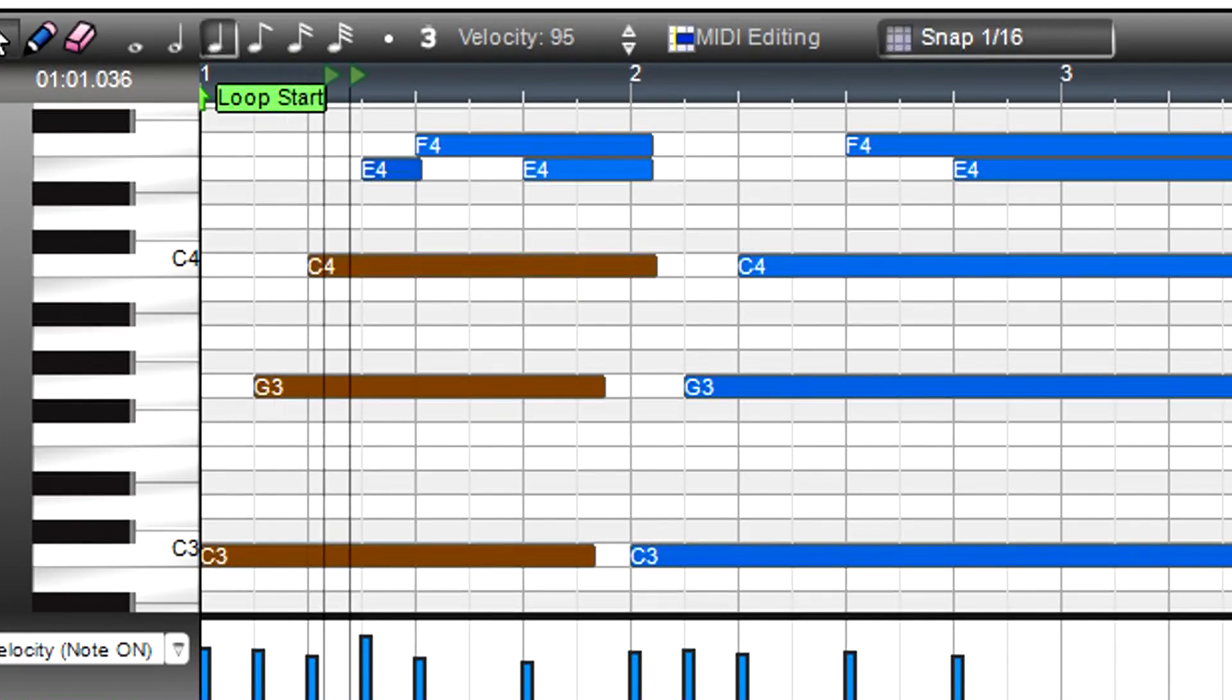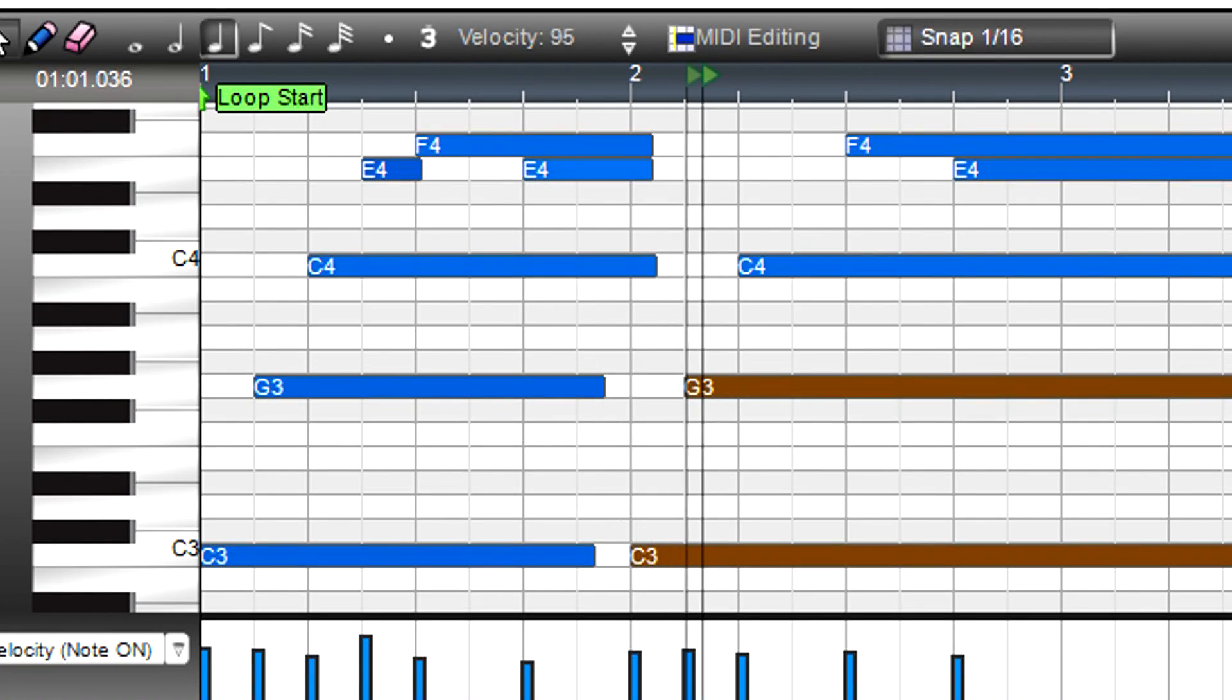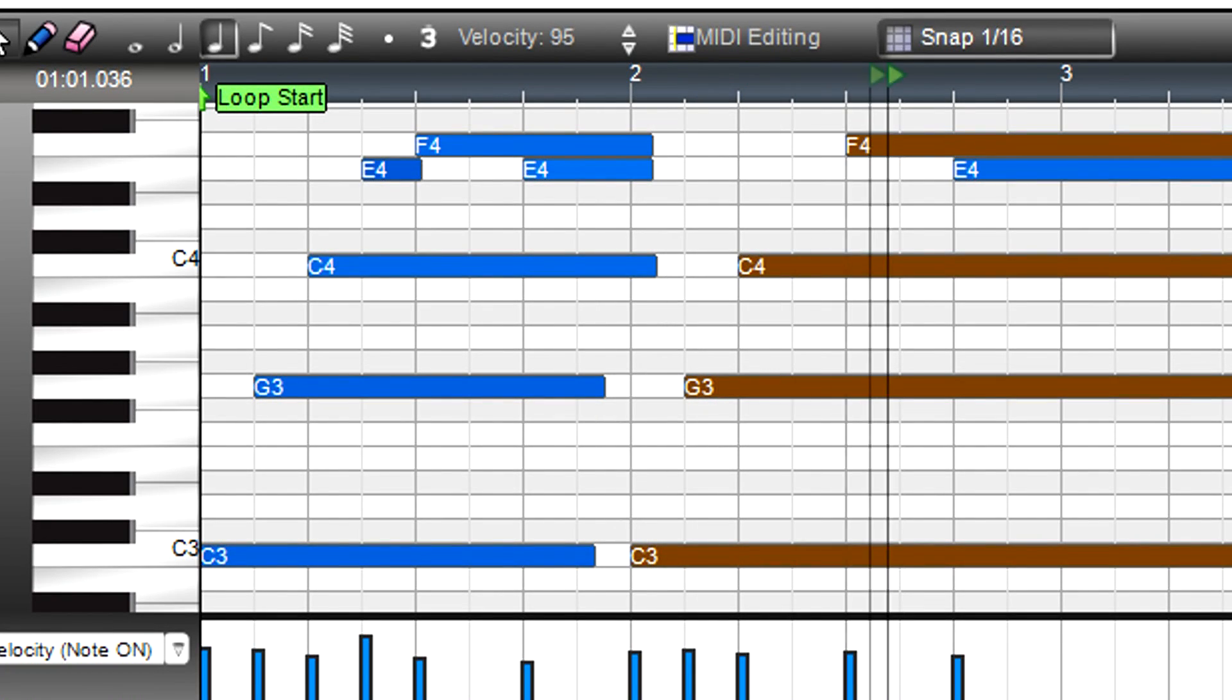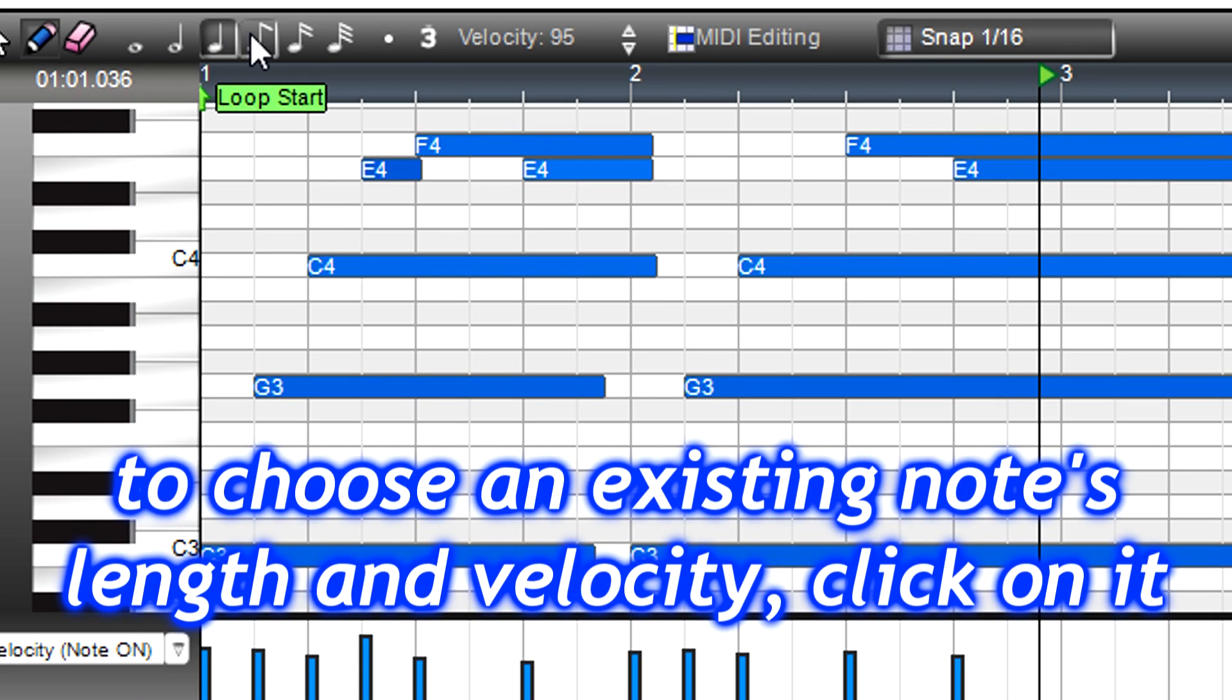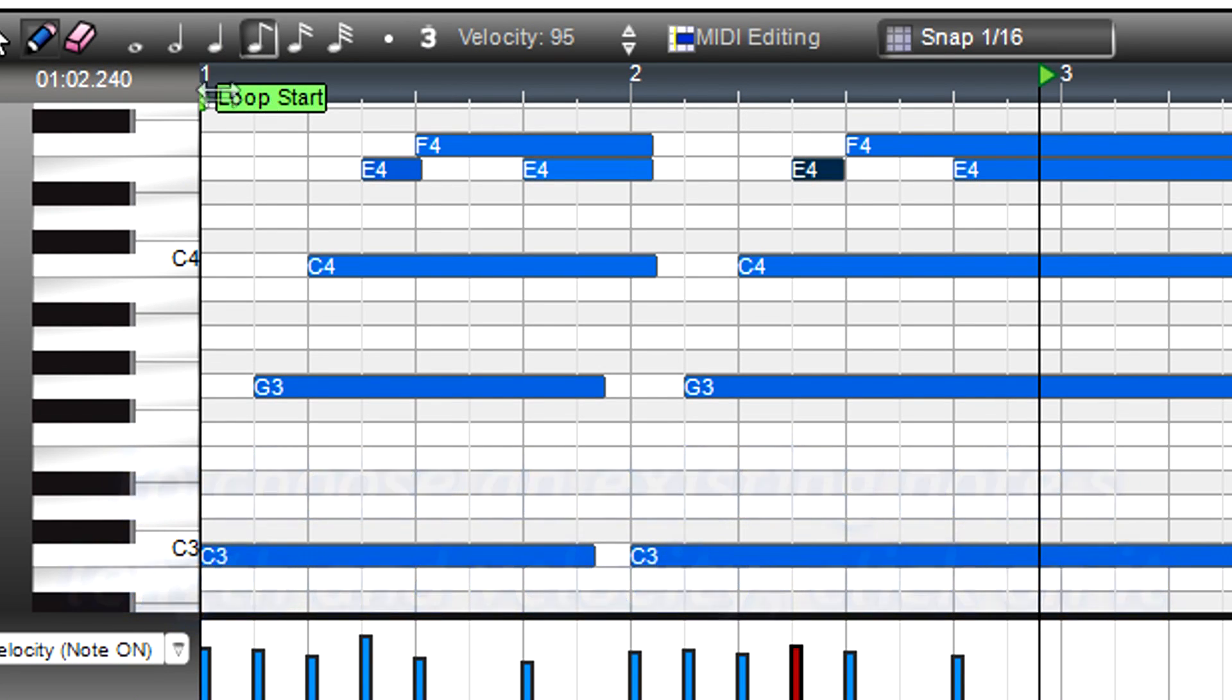In another section, there's a missing note. Grab the pencil tool, choose the note length and velocity if the defaults aren't suitable, then click to add the note.